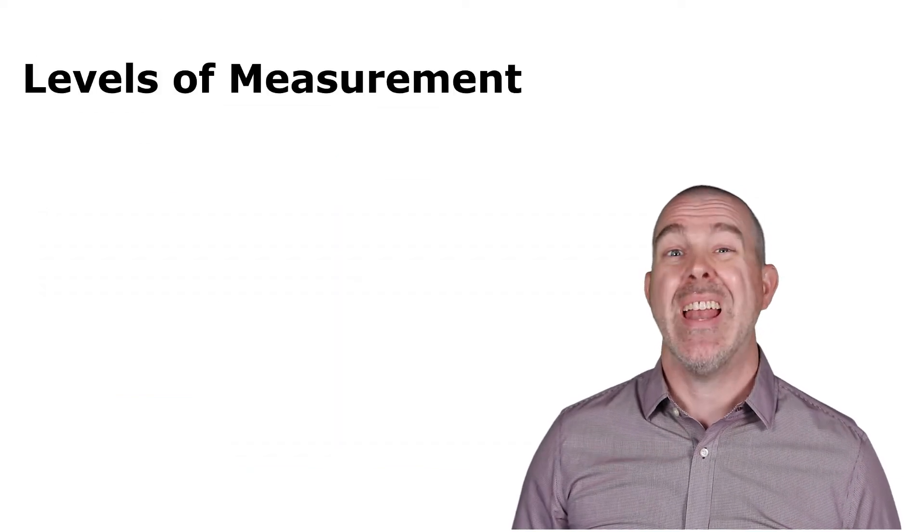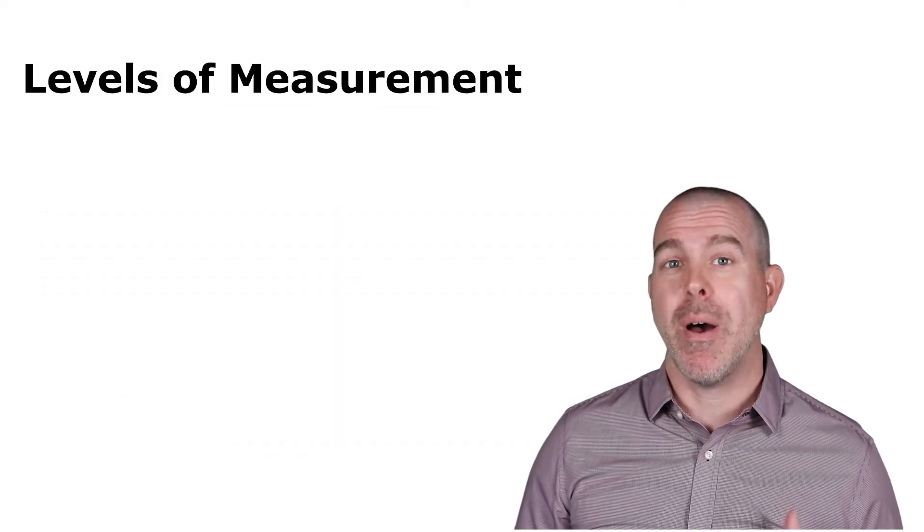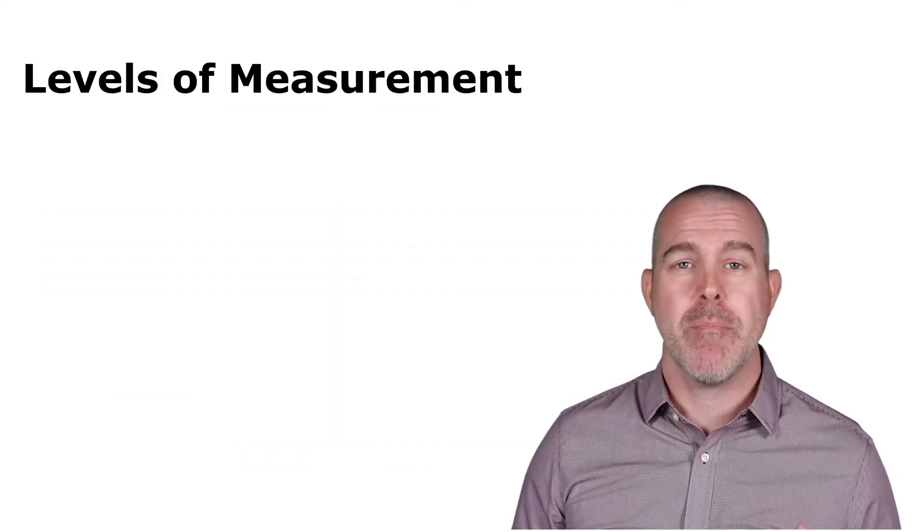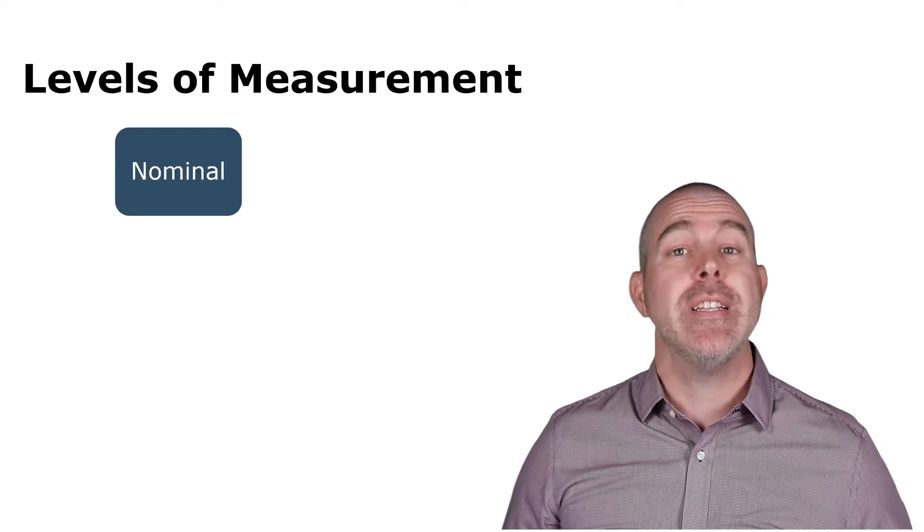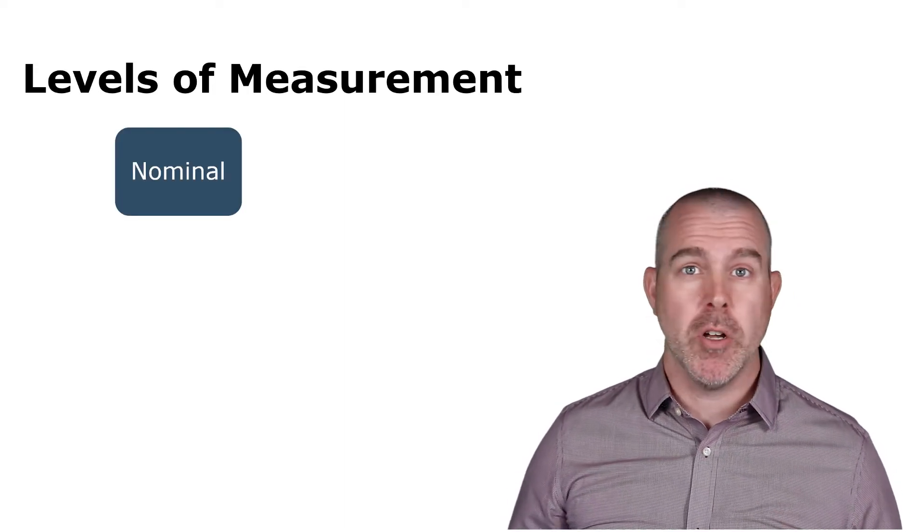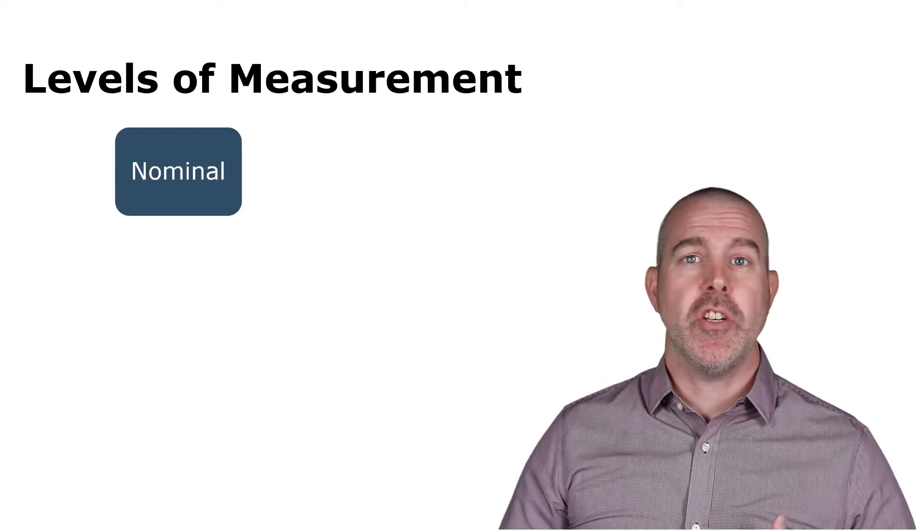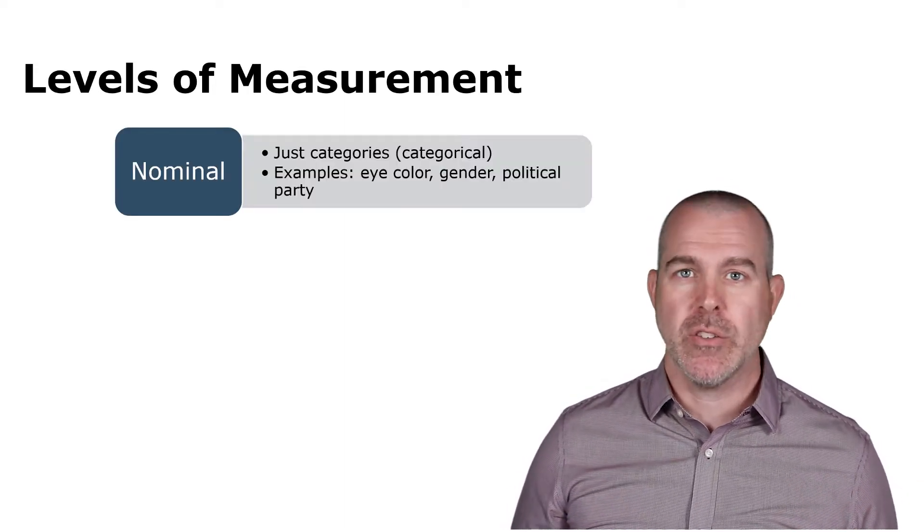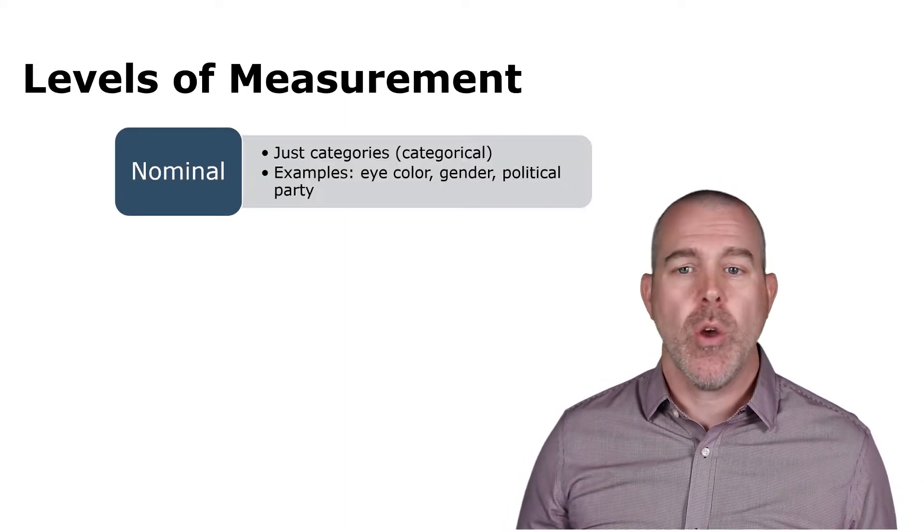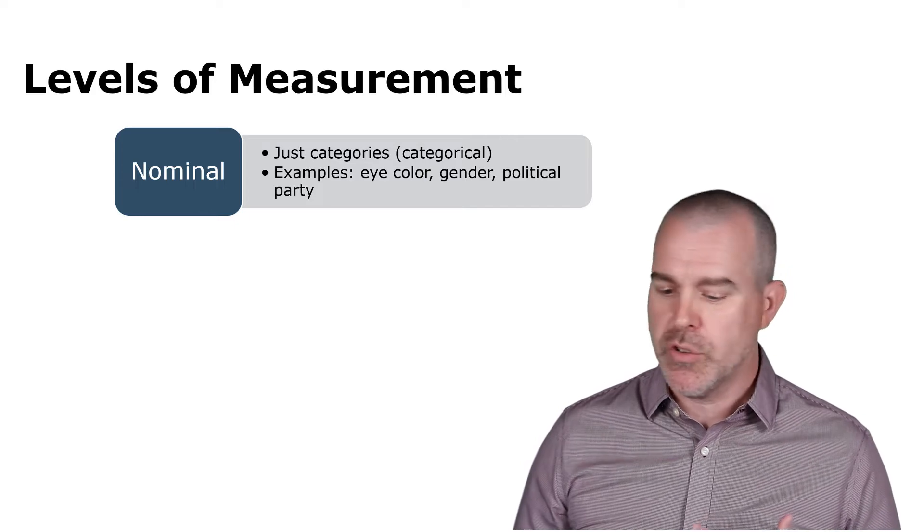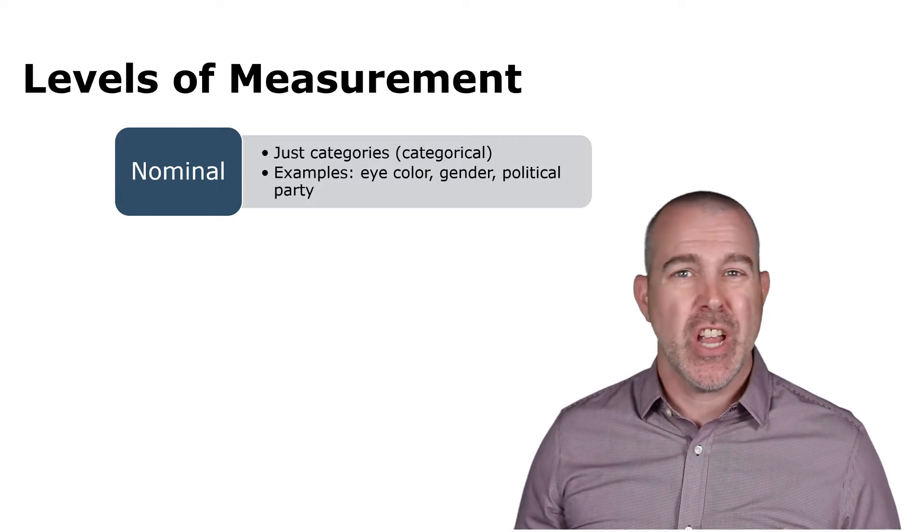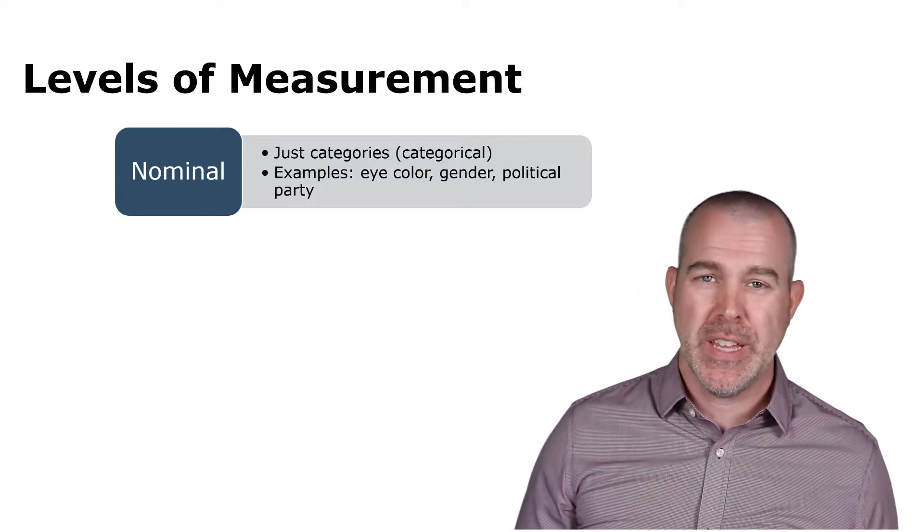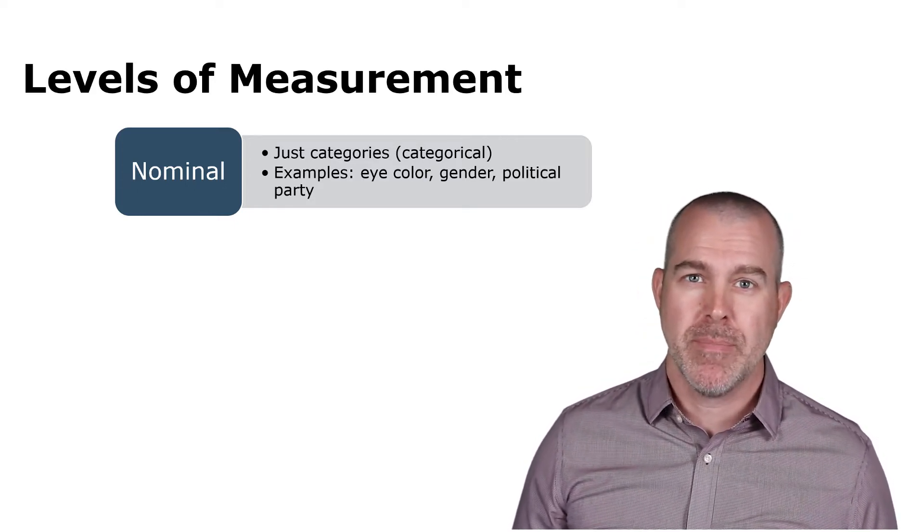All right. Next, we want to talk about levels of measurement, like a level of precision. The first level is nominal. This is just describing it. So these are those categorical variables where there's no order, eye color, gender, political affiliation, etc.